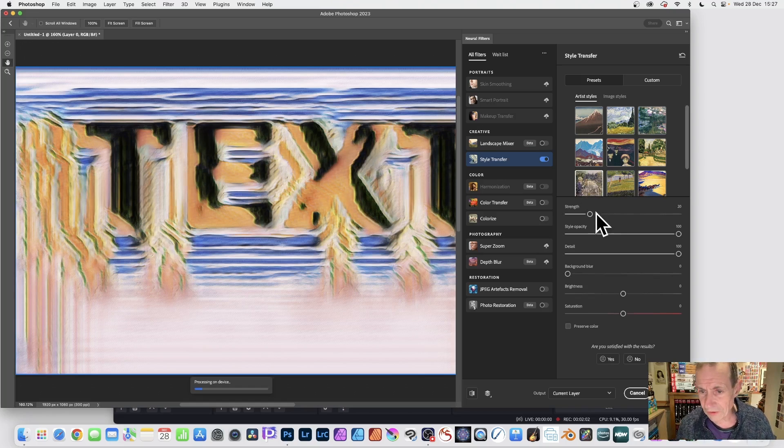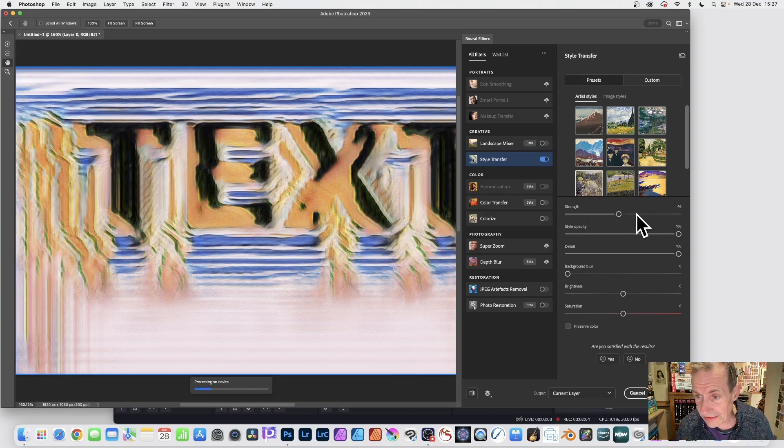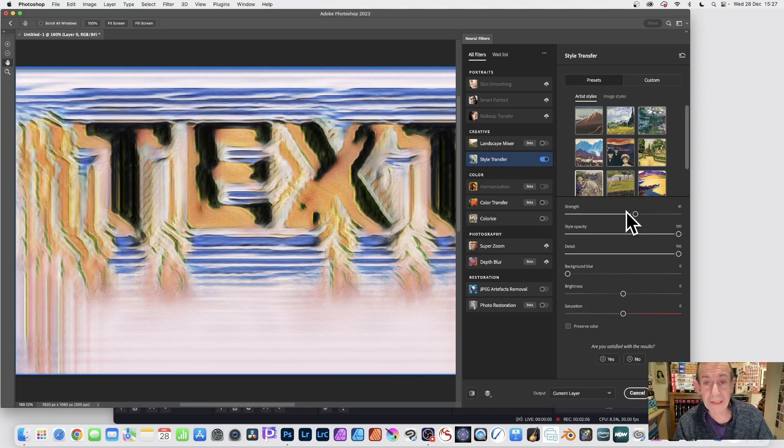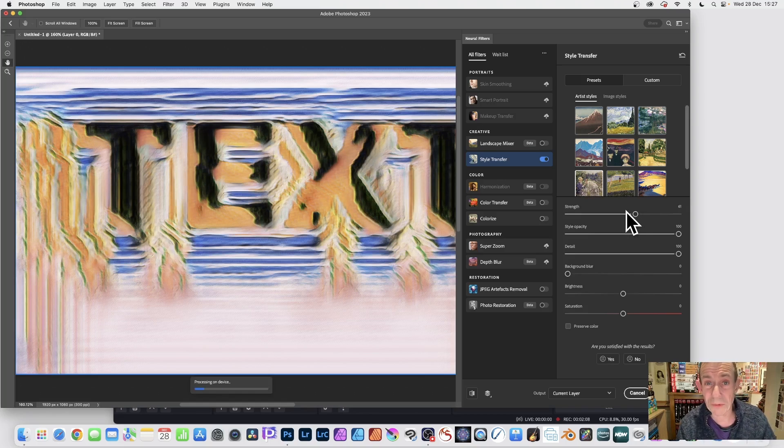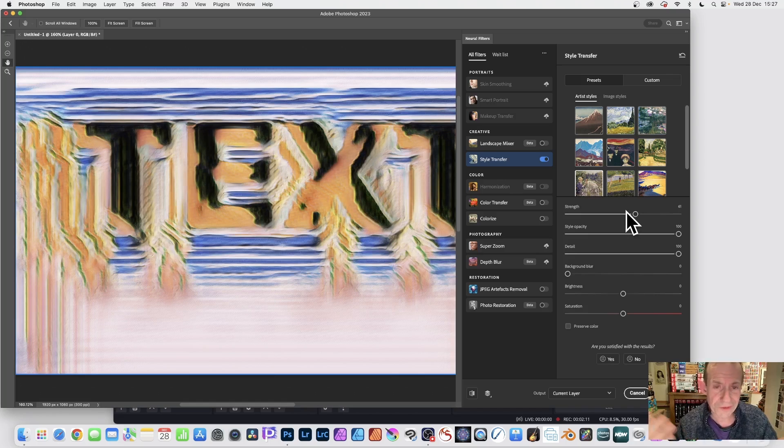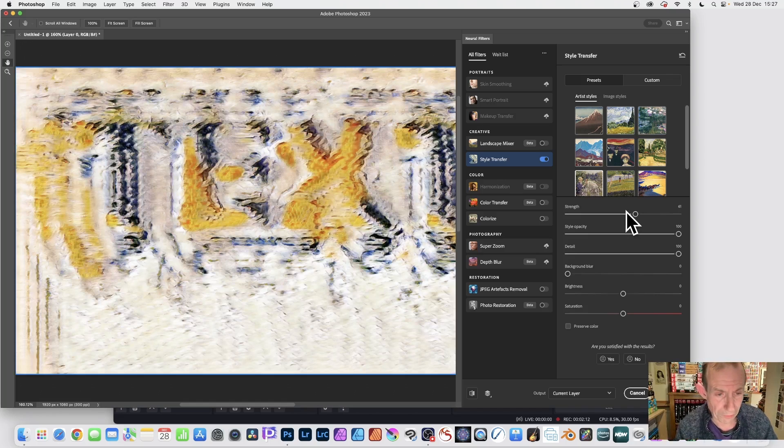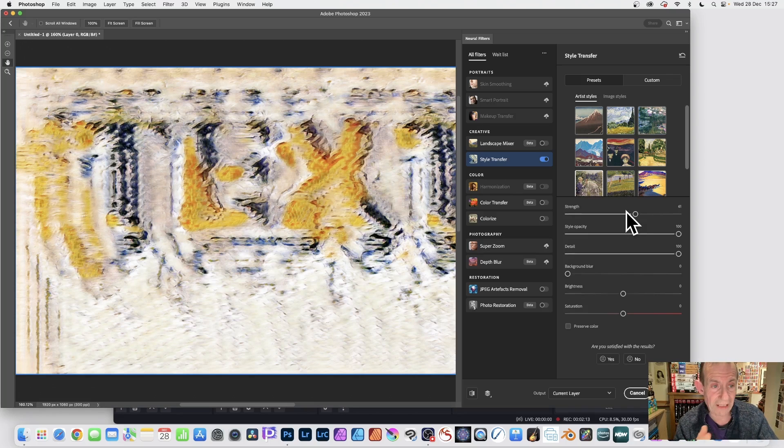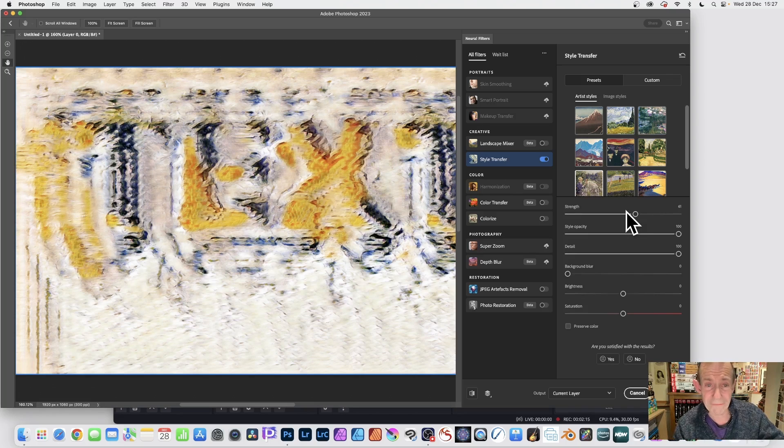And then you can, of course, change that setting. And the result, again, will process. Normally, it's quite quick. Doing tutorials, it's always slower, of course, than you ever want. But there's the end result there. And I'm going to go with that.